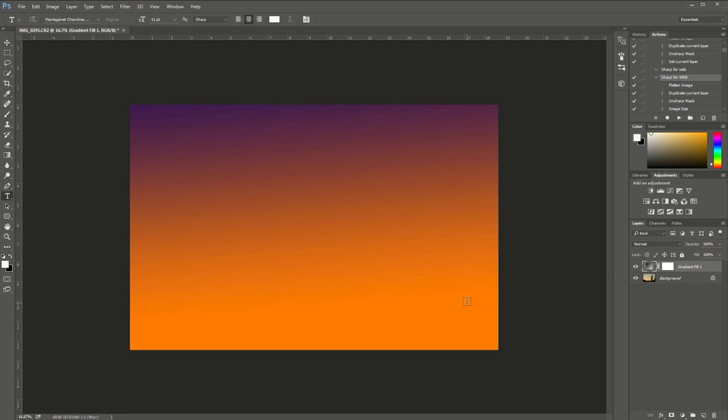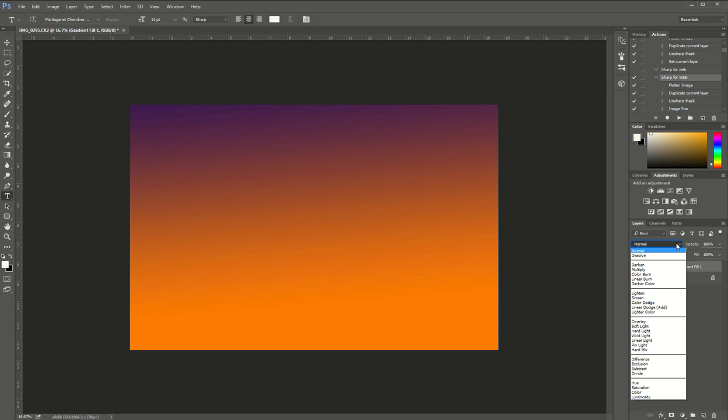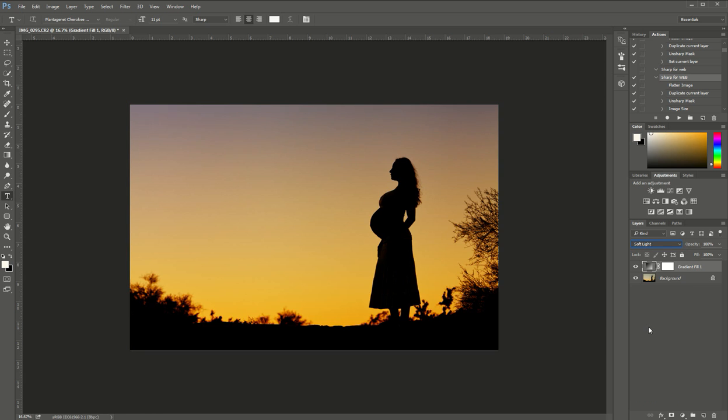I'm going to go up here where it says normal, click on that and change it to soft light.